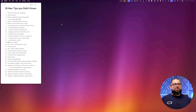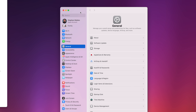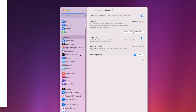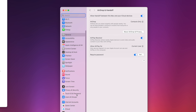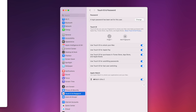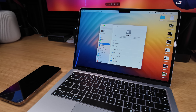Number twenty-three: to unlock your Mac with your Apple Watch, go to System Settings — this setting is in the Touch ID and Password section. Any Apple Watch on your Apple ID can be toggled on, and when you're wearing it and wake your Mac, it will automatically unlock.